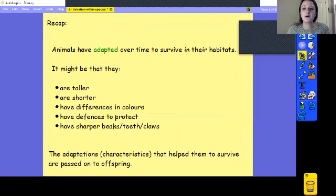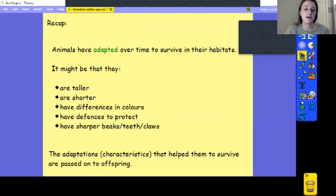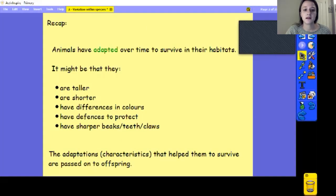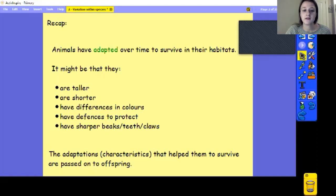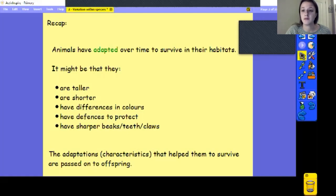Last lesson we were looking at how animals have adapted over time to survive in their habitats. Some of their adaptations might be that they ended up being taller or shorter, or they might have adapted to have differences in colours — we know that could be to do with camouflage. They might have defences to protect themselves, such as sharper beaks, teeth or claws. Those things might also be adaptations to help them get the food they need. The adaptations and characteristics they have helped them to survive, and then they pass them on to their offspring.